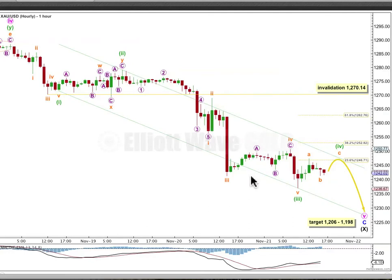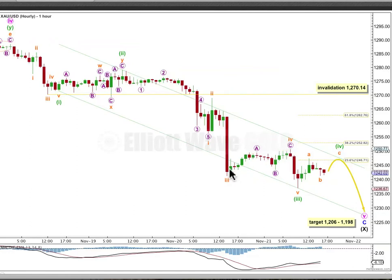Draw this one using Elliott's first technique. Draw the first trend line from the end of 1 to 3. Place a parallel copy on the end of 2. The fourth wave may find resistance there. Sometimes fourth waves overshoot these channels, and when they do, we redraw them using Elliott's second technique. I'd also expect this fourth wave to end somewhere within the price territory of the fourth wave of one lesser degree — so between this low and this high, also somewhere in this area.